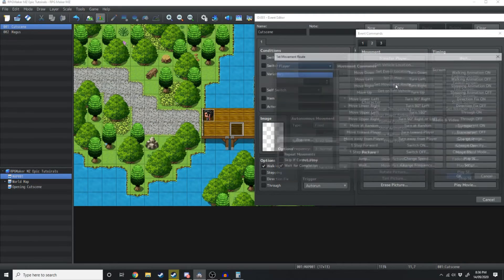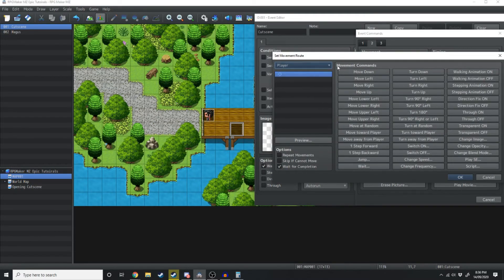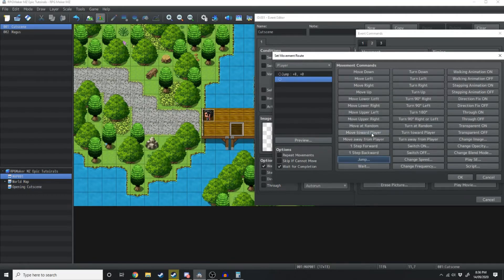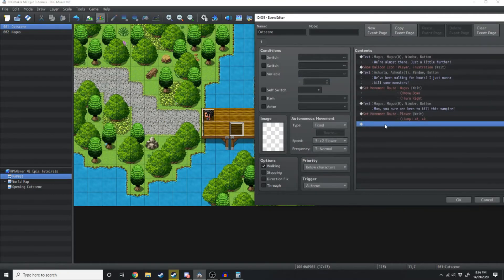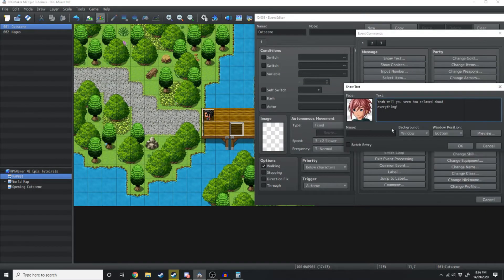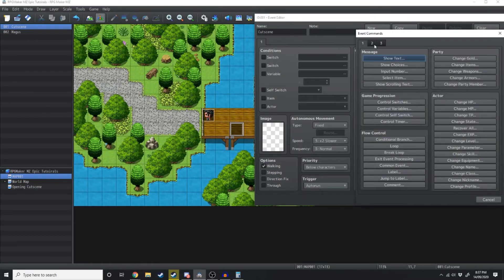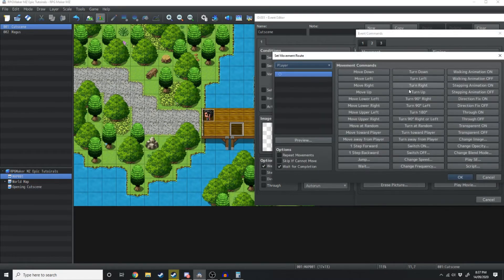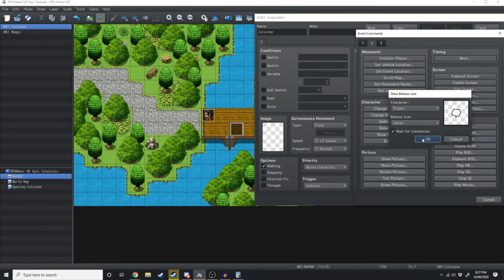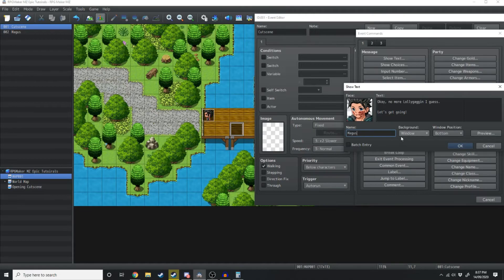Then Magus says 'Man you sure are keen to kill this vampire.' A fun thing we can do is make Ashula jump on the spot — Set Movement Route on the player, hit Jump, and we're not going to offset by x or y so she just jumps on the spot. Then show another balloon animation — the anger one. She says 'Yeah well you seem too relaxed about everything.' Then we make Magus turn left, show a balloon animation with the sweat icon over his head, and he says 'Okay no more lollygagging I guess, let's get going.'